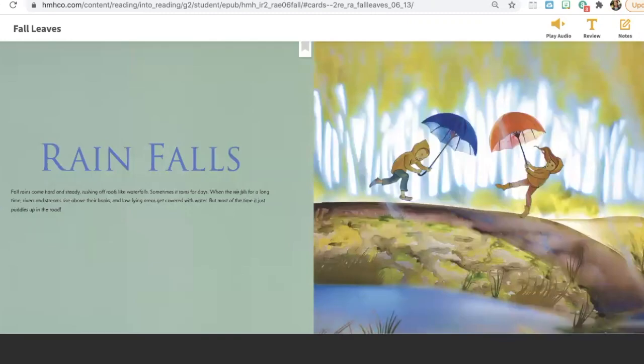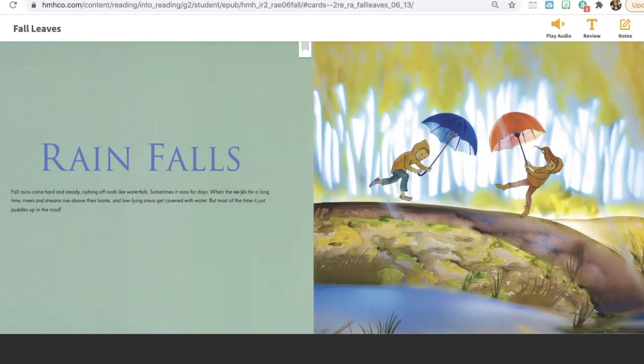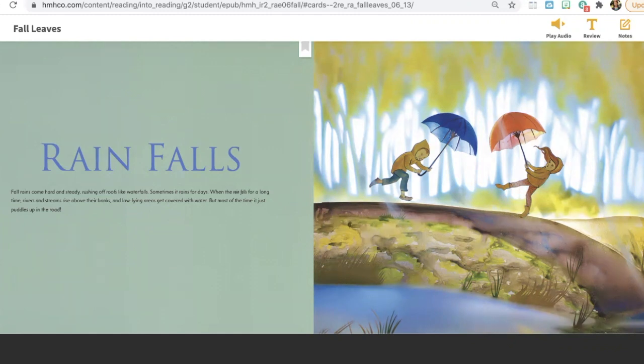Rain falls. Fall rains come hard and steady, rushing off roofs like waterfalls. Sometimes it rains for days. When the rain falls for a long time, rivers and streams rise above their banks and low-lying areas get covered with water. But most of the time, it just puddles up in the road.